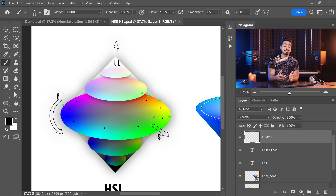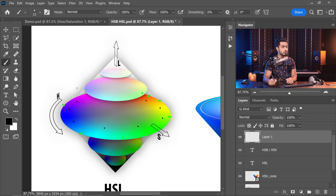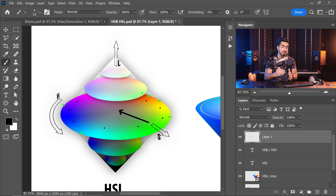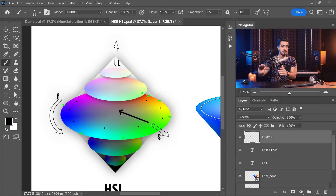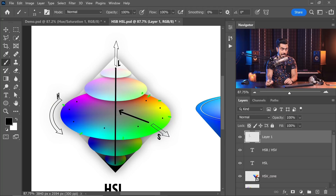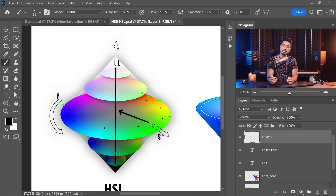S stands for saturation. Saturation determines the intensity of color — how much color there is. Once you've decided the hue, say zero degrees which is red, then you decide the saturation: how much red do you want? The more the saturation, the more the intensity of red. As you decrease the saturation, it slowly and gradually becomes gray, because the intensity of the color is being decreased and the color is going away, turning grayscale. The center is neutral; as you move away from the center, saturation increases. As you move towards the center, saturation decreases.